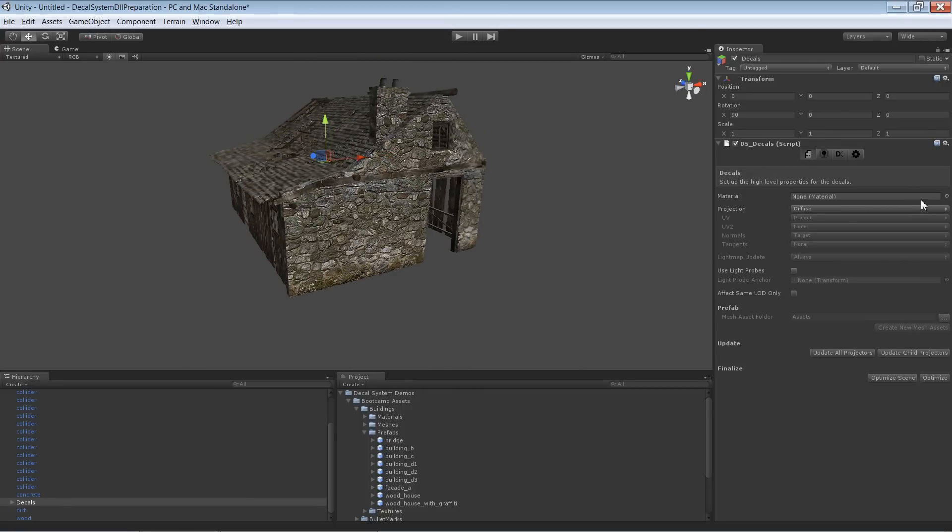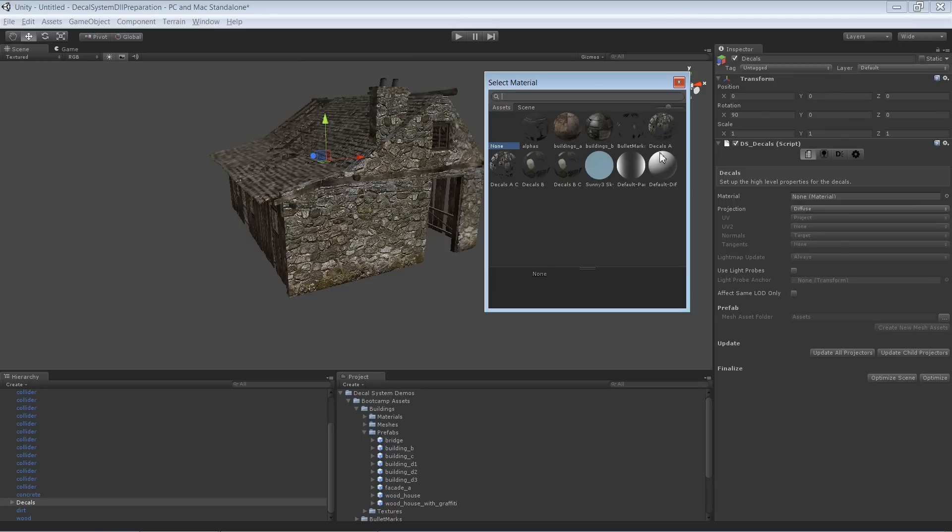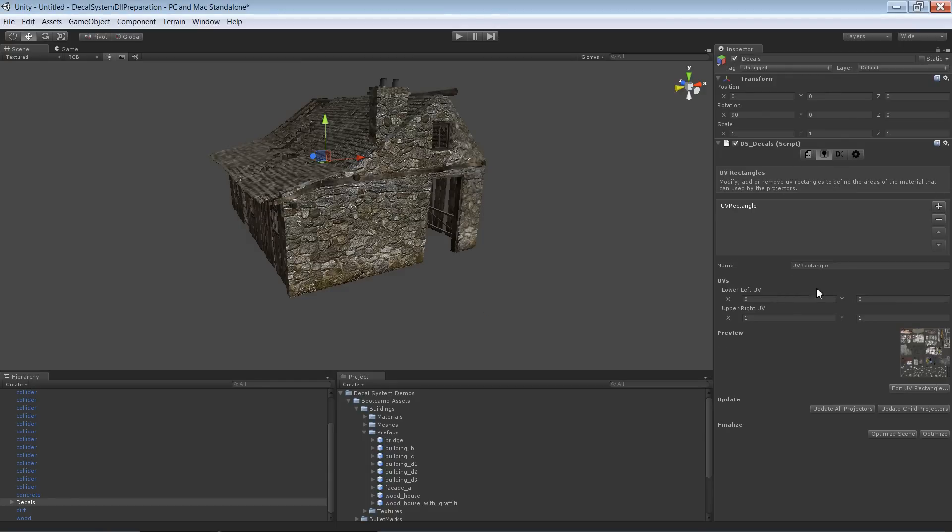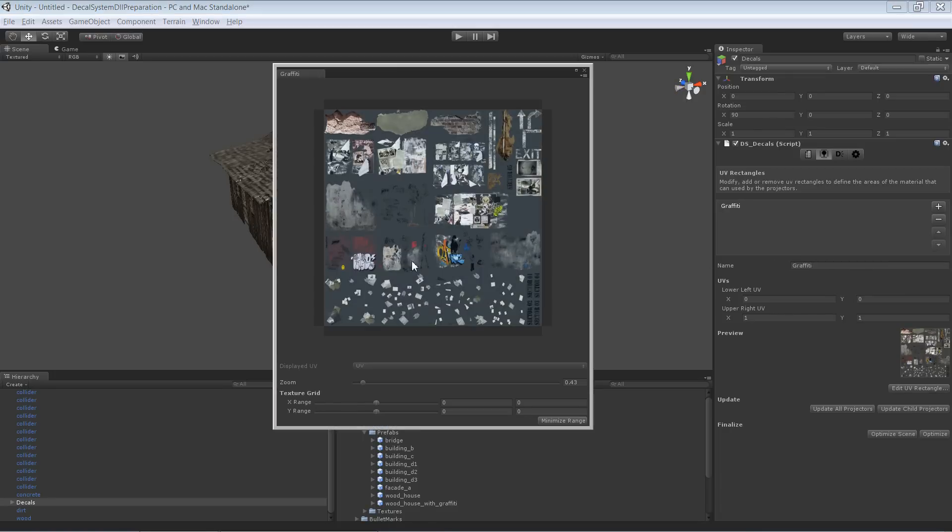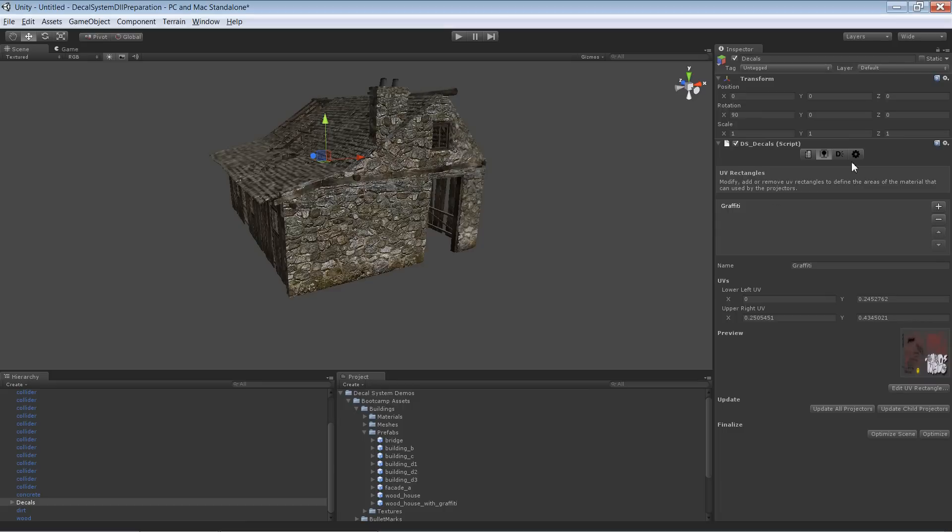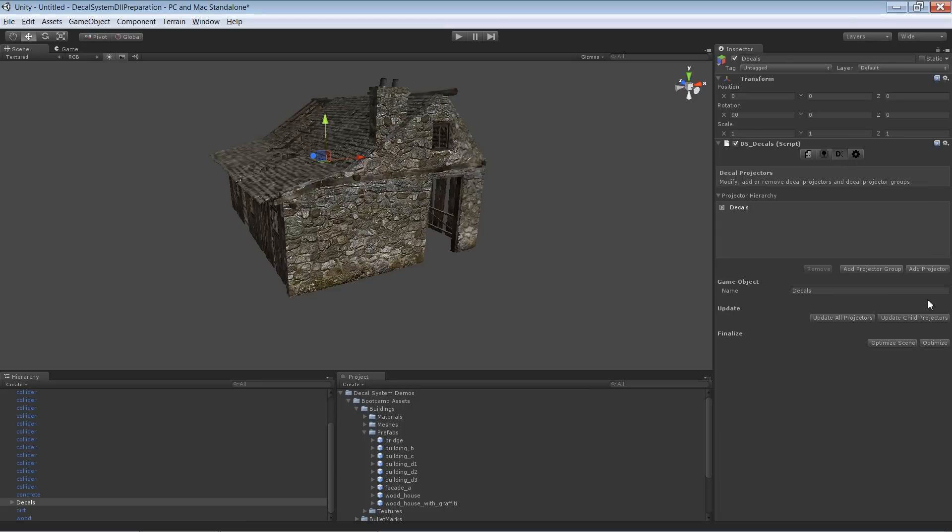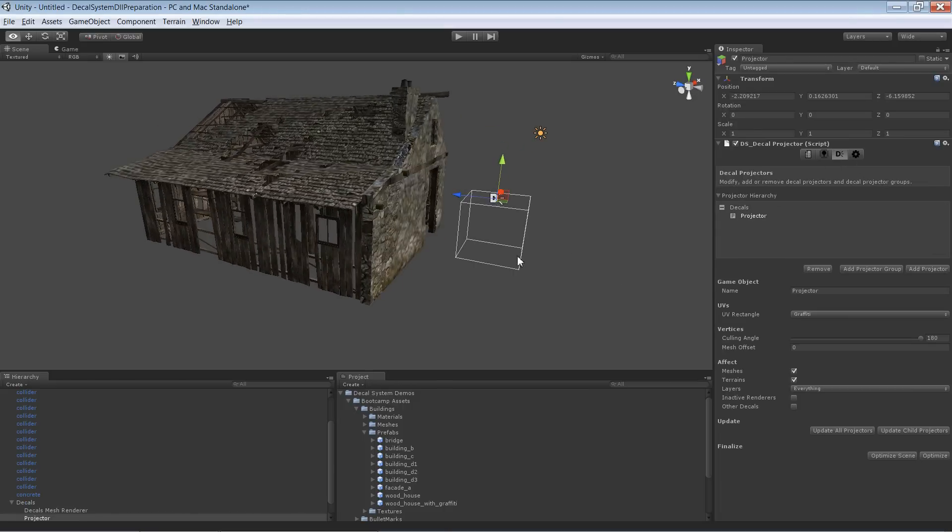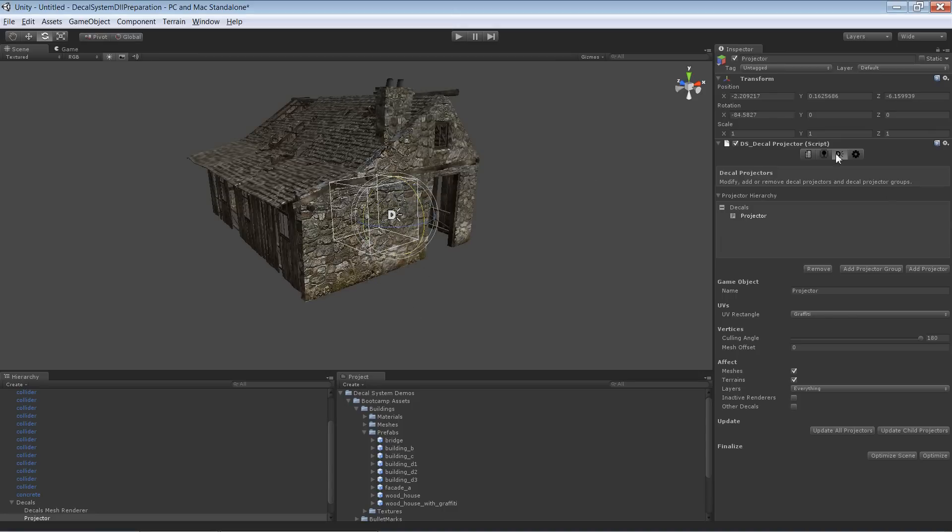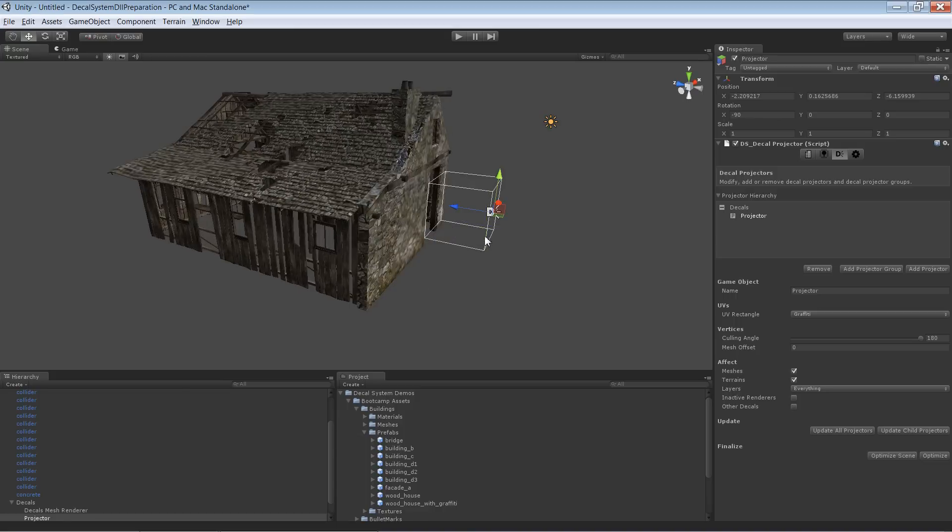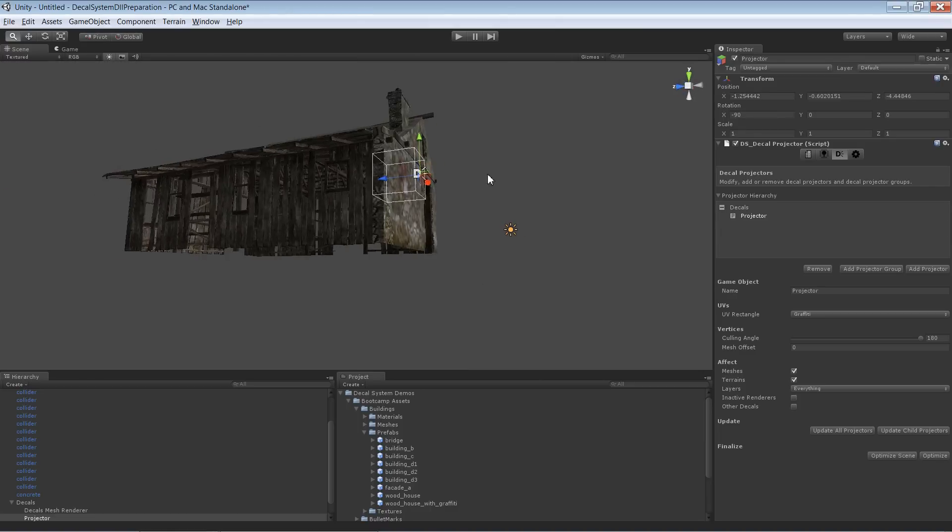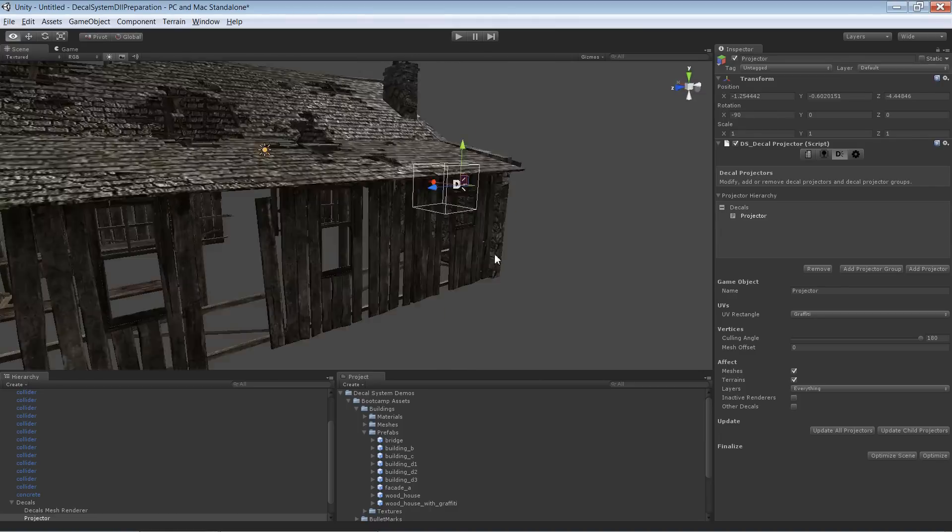And add everything we need. So first of all, we have to select the material. We create the UV rectangle. Let's take that one down here and project it onto the wall. So first of all, rotate it correctly like that.